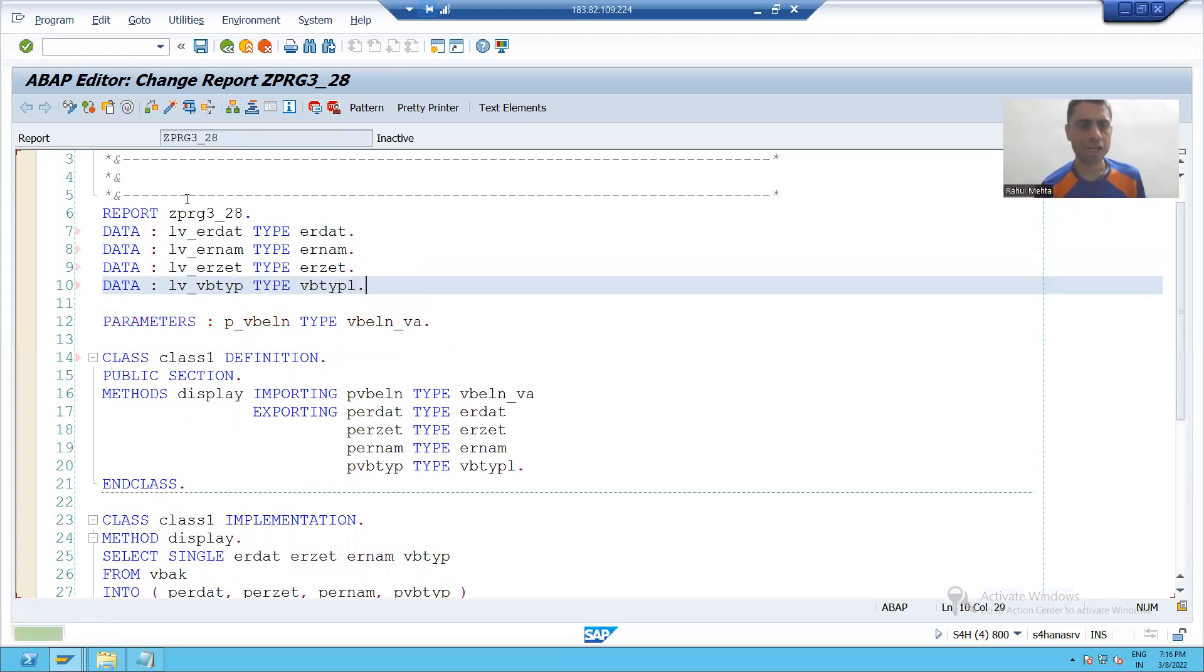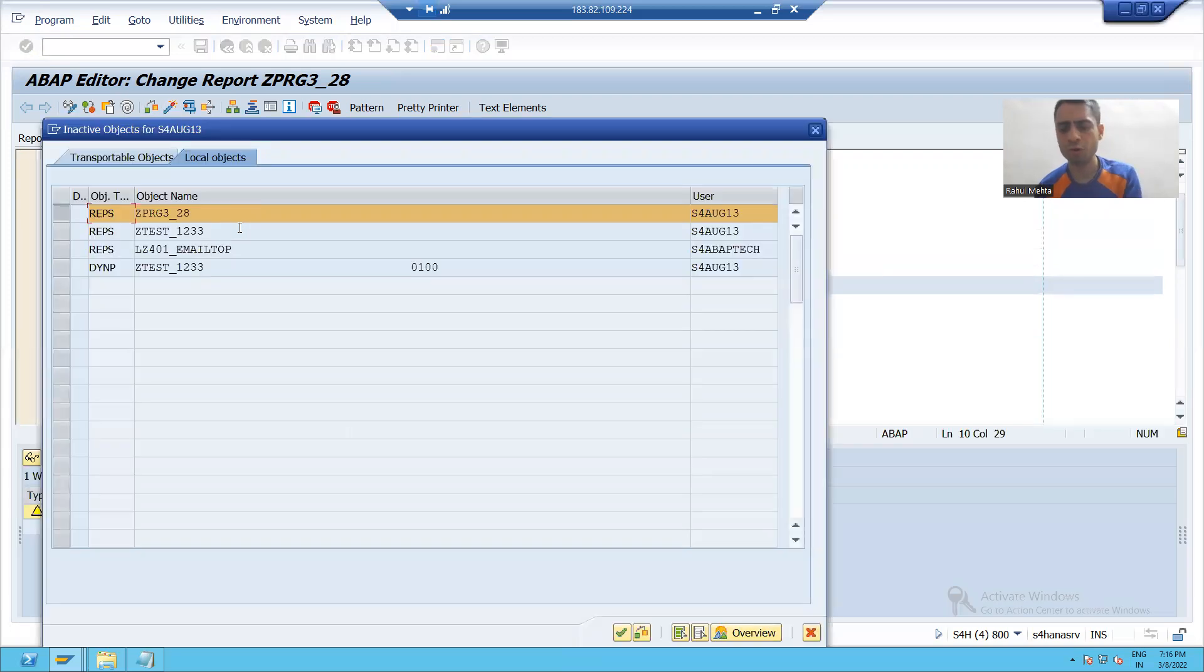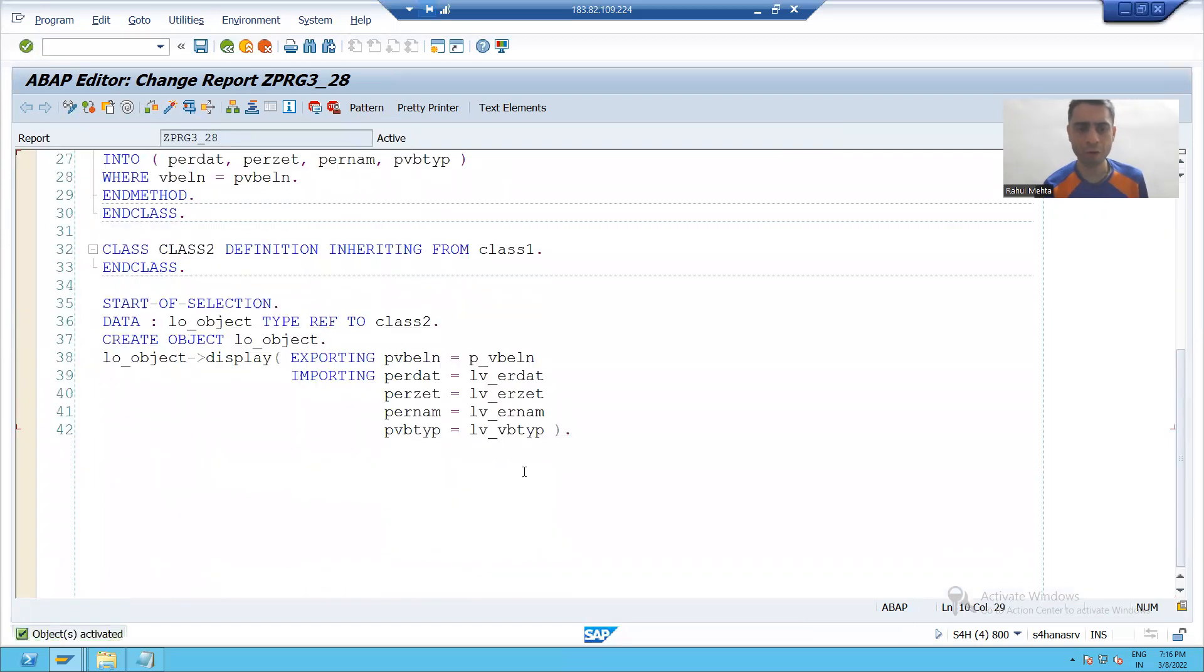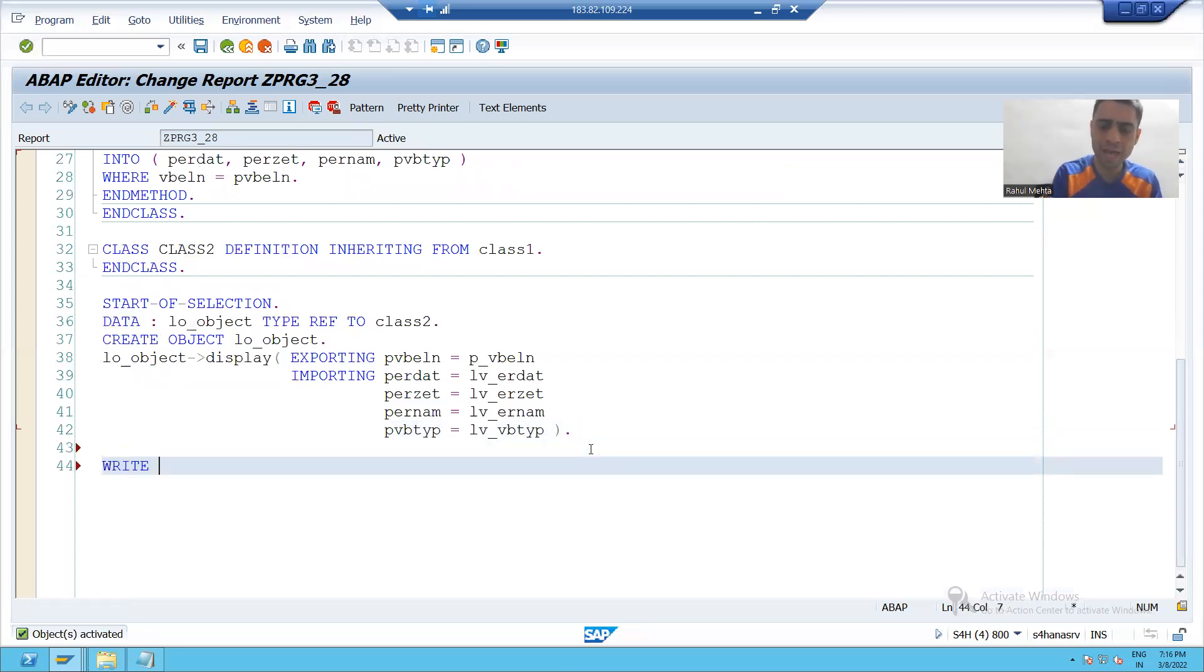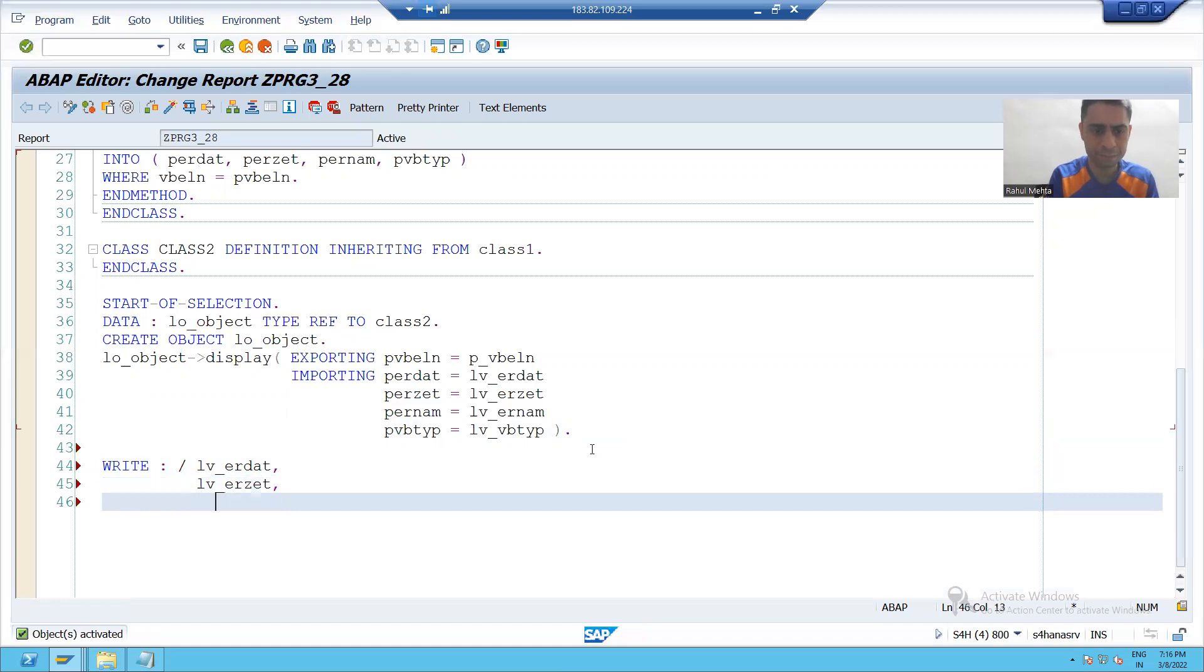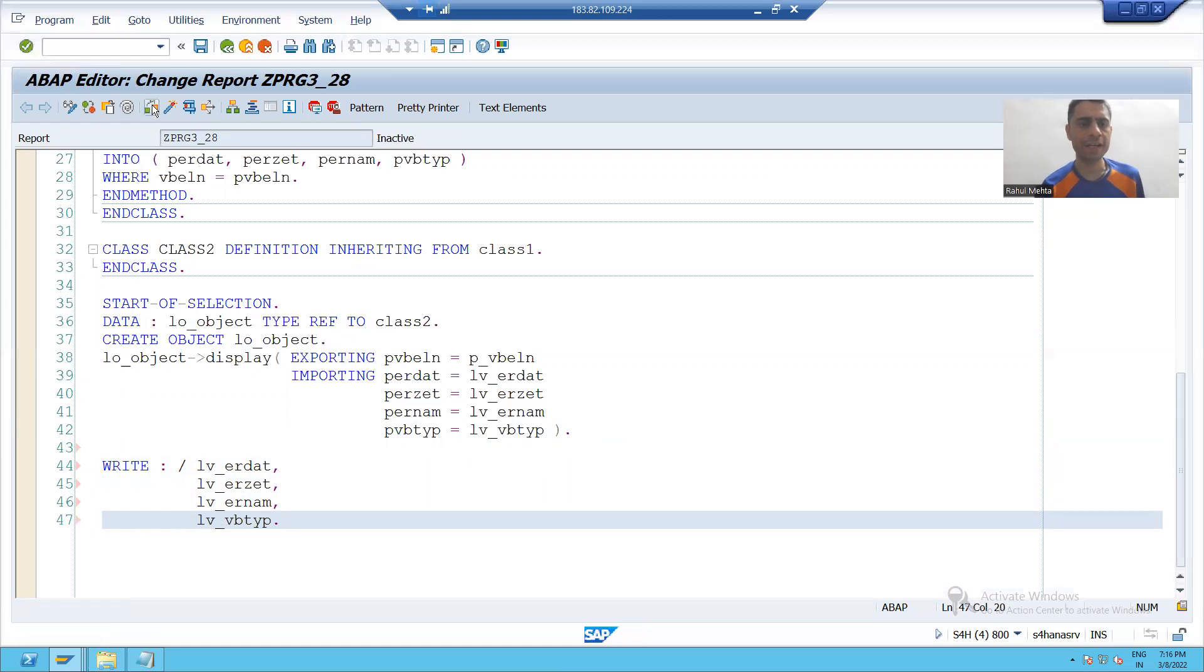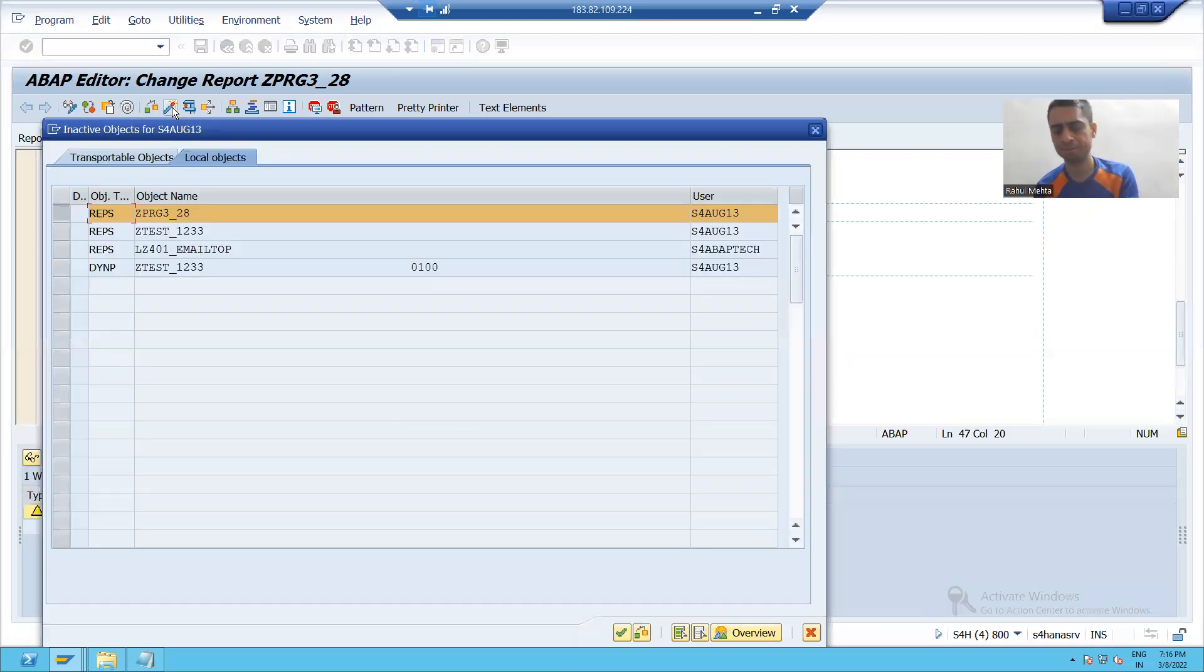I will check the syntax and now we all know if I want to display the output I can write with the help of write statement. If I want to print the output: LV underscore ER_DAT, LV underscore ER_ZET, LV underscore ER_NUM, and LV underscore VB_TYPE. I will check the syntax and I will activate it.